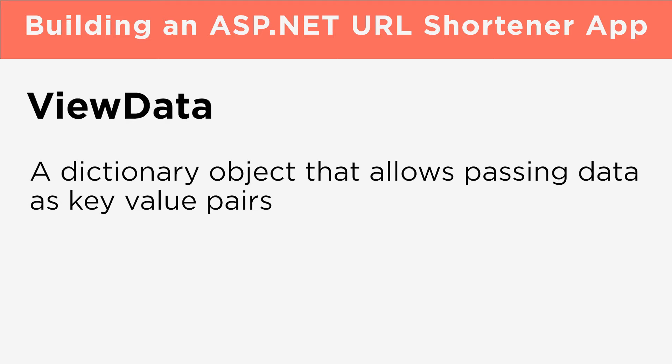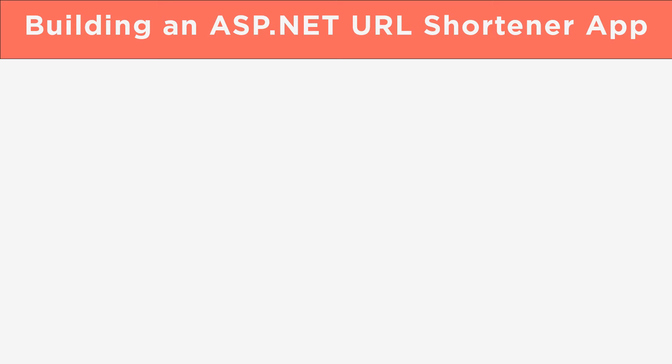It's a loosely typed option, meaning there is no compile-time checking and you need to cast the data in the view. To better understand this definition, let's go to Visual Studio and see it in action.